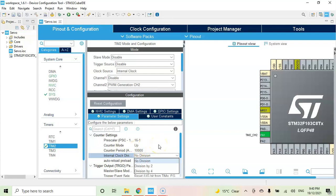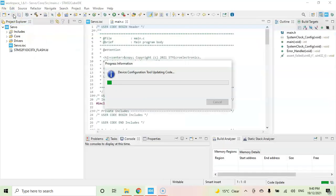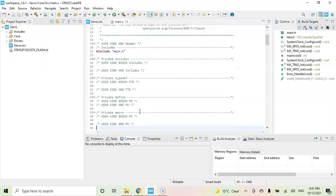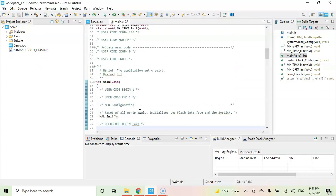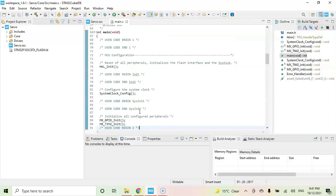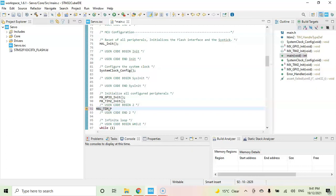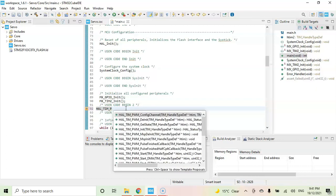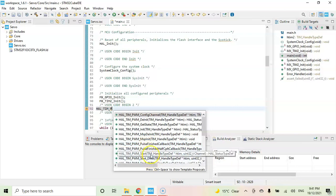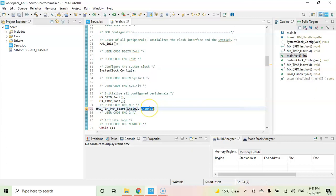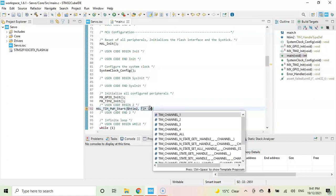That's all the setting. We can click save. Now we go to user code begin 2. Here we start HAL_TIM_PWM. Hold the control and spacebar for auto complete. That is PWM start, TIM2 and channel is TIM_CHANNEL_2.